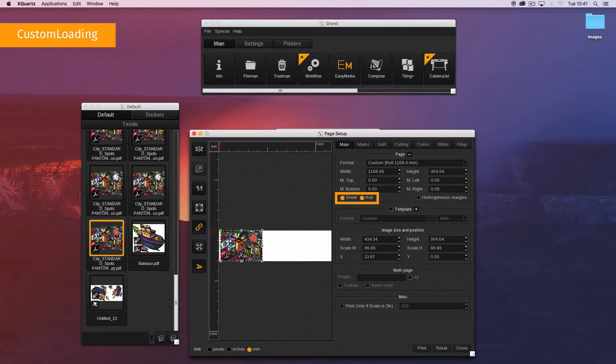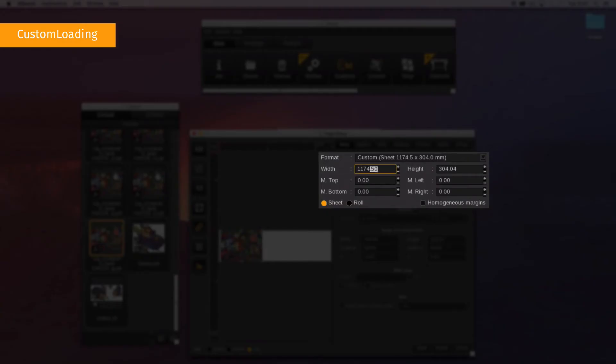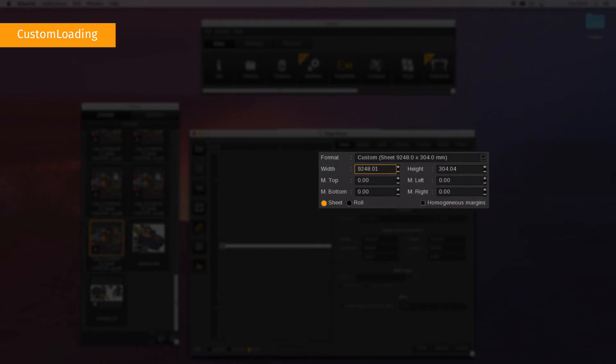Choose the type of loading, either sheet or roll. Finally, enter the dimensions: width and height for sheets only, and the margins: top, bottom, left, and right.